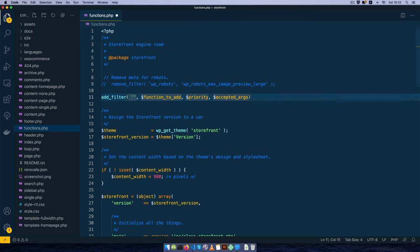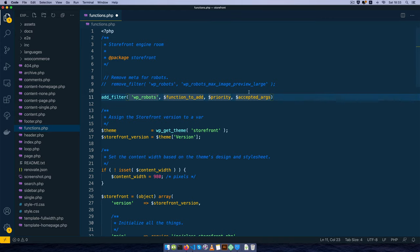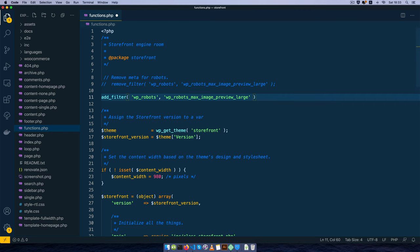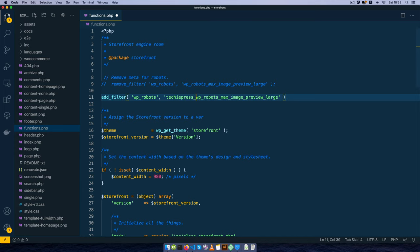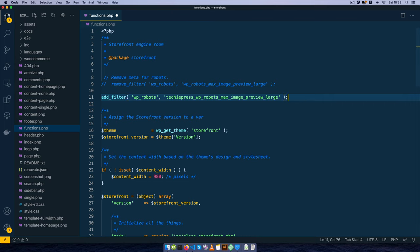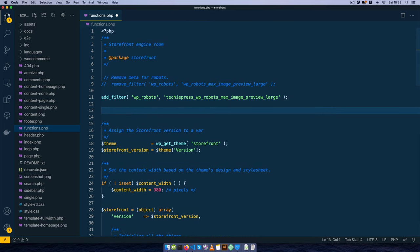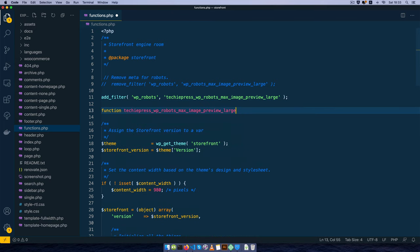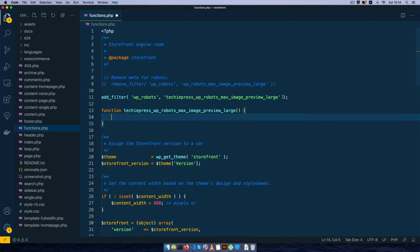The tag that we need is just the same as above, wp_robots, and we're going to add our own function. I'll just add on techiepress to give it a different prefix. So we have this function that we're going to pick and then I'm going to add a semicolon here so that it's proper PHP. Add the function with the name and then I'll complete our function.